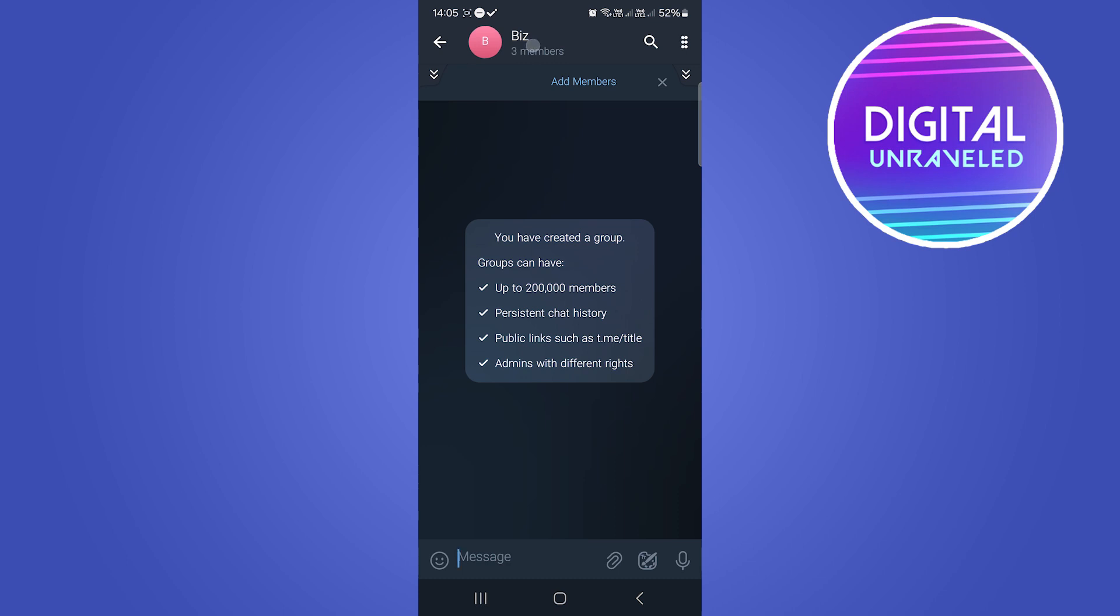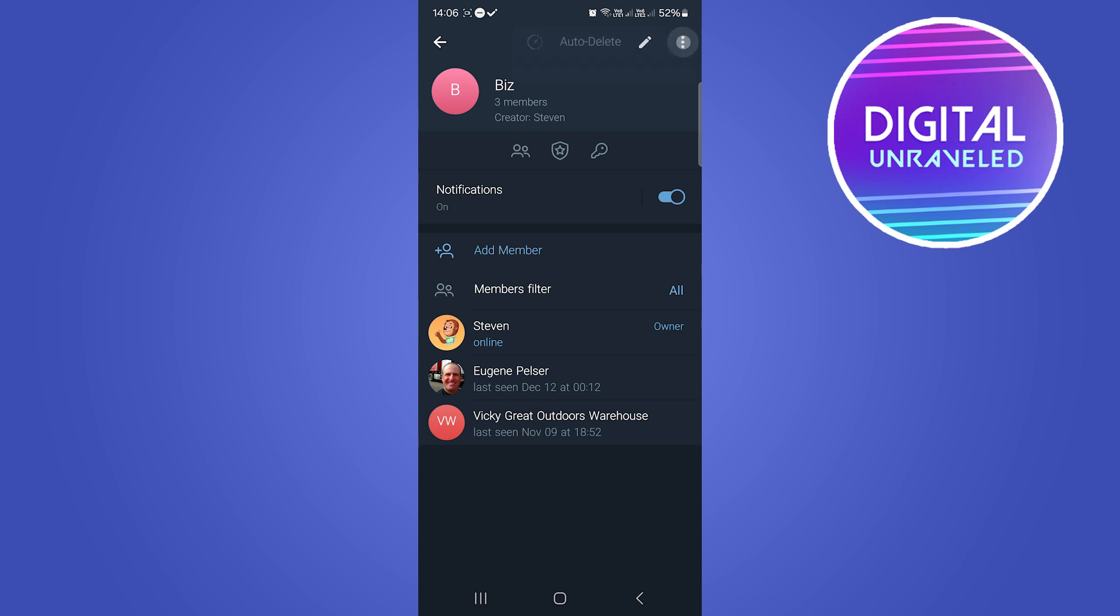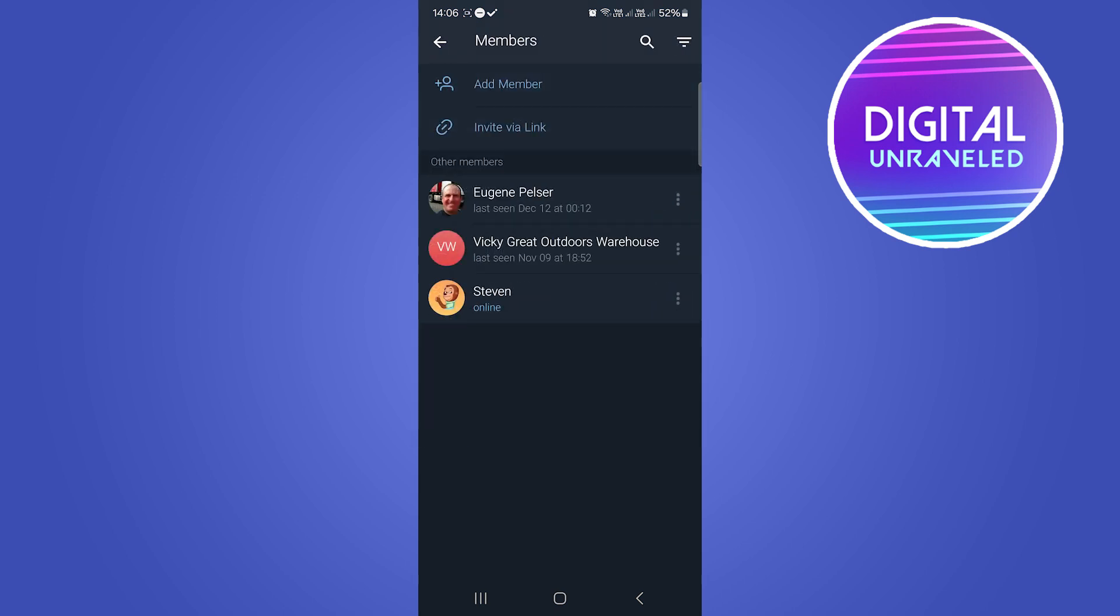I'm going to tap on that. From this screen, what you want to do is select the three vertical dots at the top right, then tap on search members.